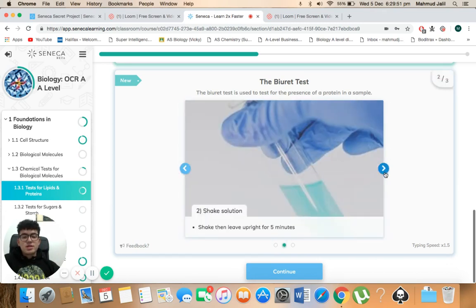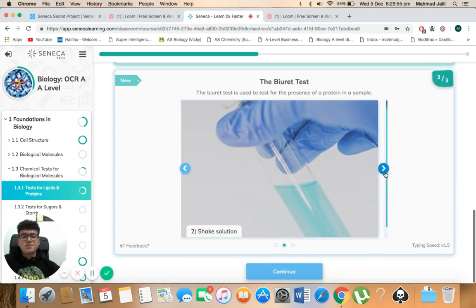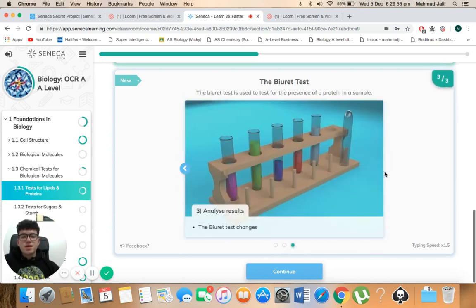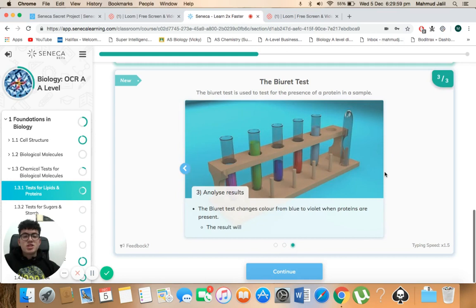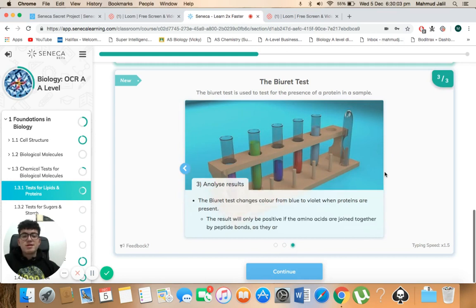Shake the solution. Shake then leave upright for five minutes and observe the colour. Then we analyse the results. The burette test changes colour from blue to violet when proteins are present.